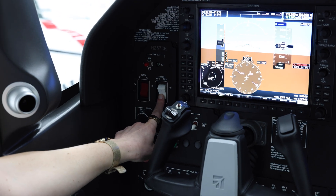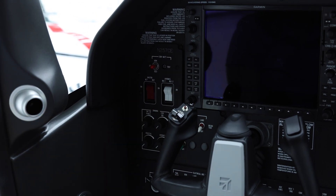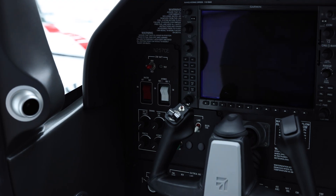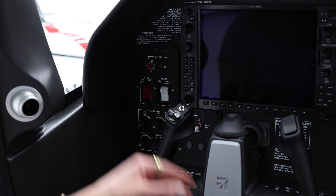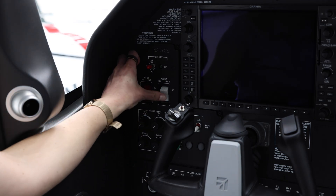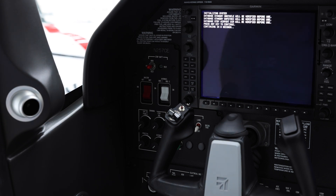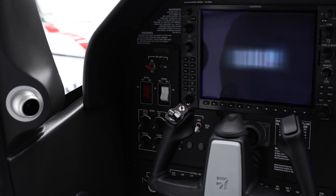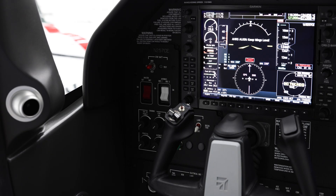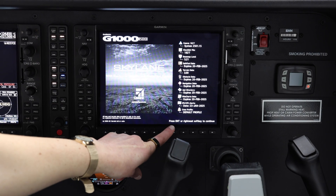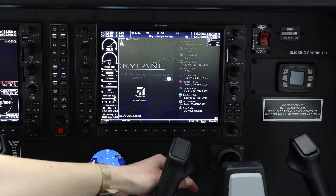So now we'll cycle the power and wait about 10 seconds before turning it back on. Now that 10 seconds has passed, we'll turn the system back on. Over here, we can verify that all of our charts are now up to date. We'll use the rightmost soft key to continue.